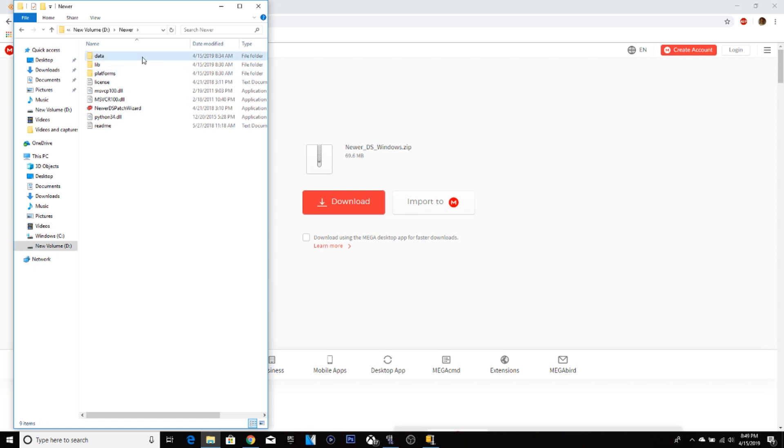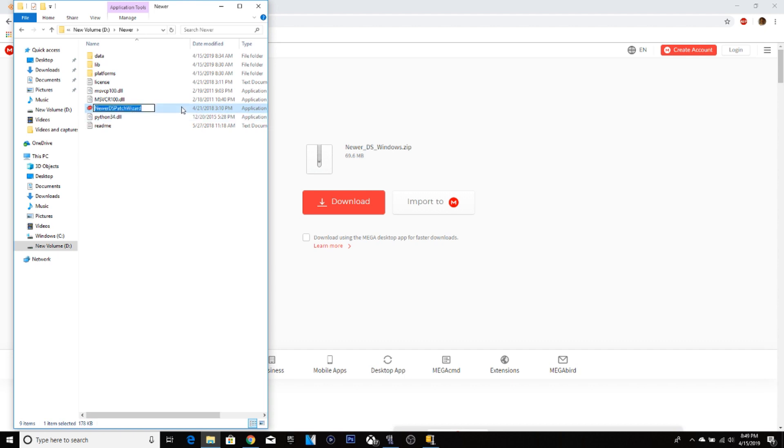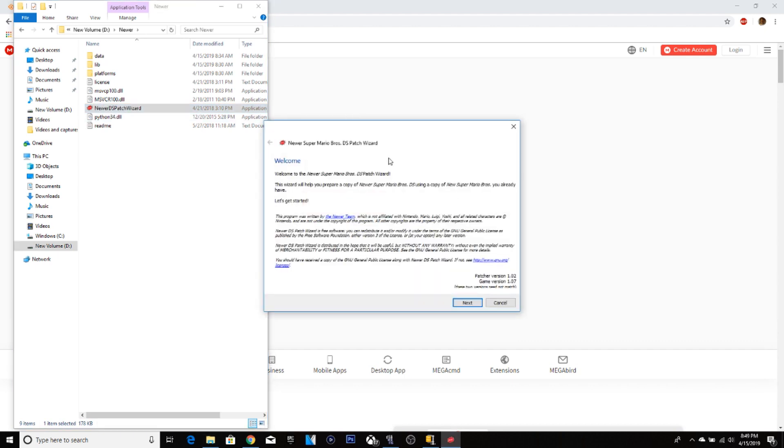It's in here. So when you unzip it, it should be like this. So now you go to Newer DS Patch Wizard. Welcome, it will show you all the stuff.